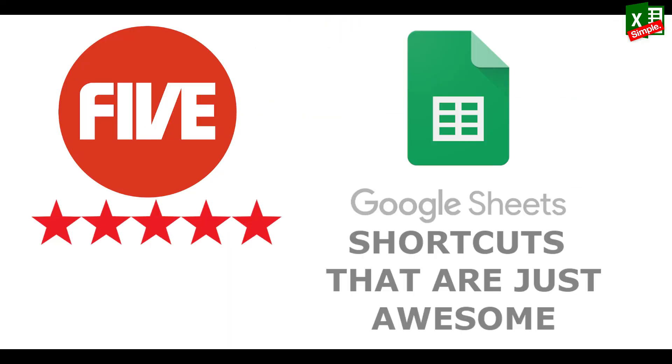Do you think that there are any more useful tips for Google Sheets? Write them down in the comment section below. And that was the video guys. Until next time, bye bye.